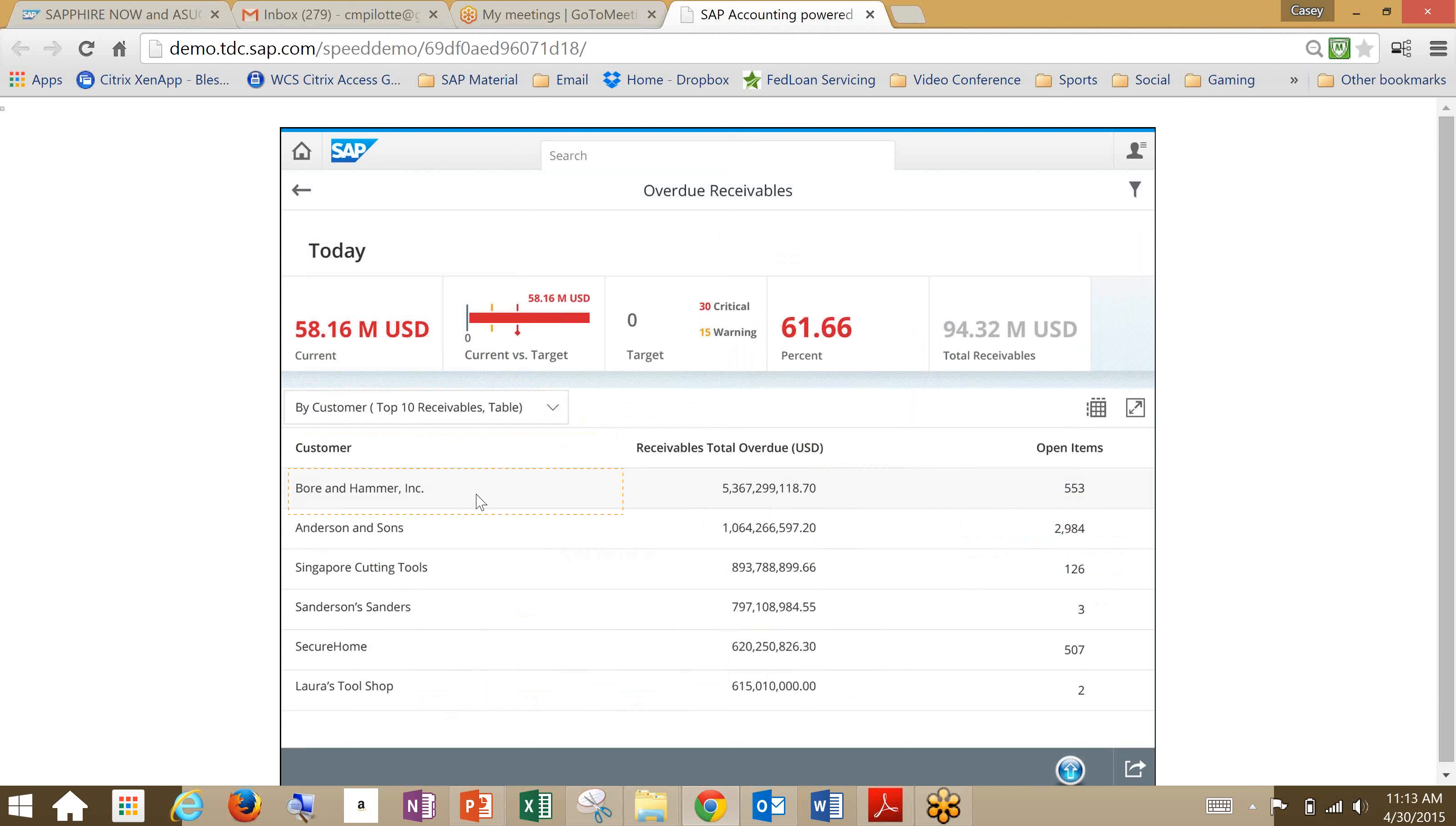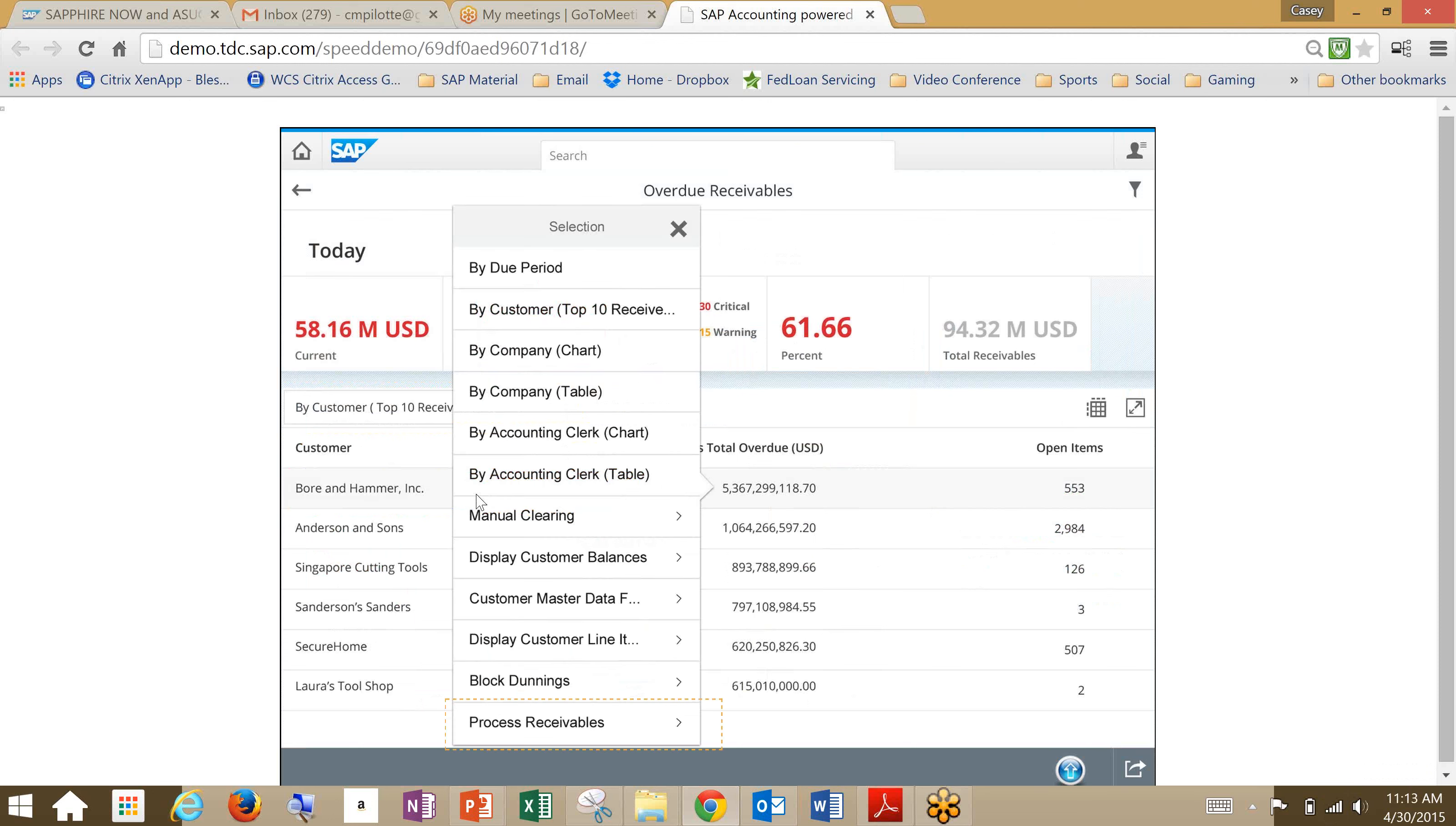So this one has open items and receivables overdue, and we can drill down further into the customer and look at receivables to process. When you drill down, you have lots of different choices you can choose from: due periods, if you want to go back to periods, but this would be period by customer. You can break it down that way. Accounting clerk tables, manual clearing - you can do all kinds of drill down capabilities that you can do in the old system. It's just everything is right at your fingertips here and processes much faster.